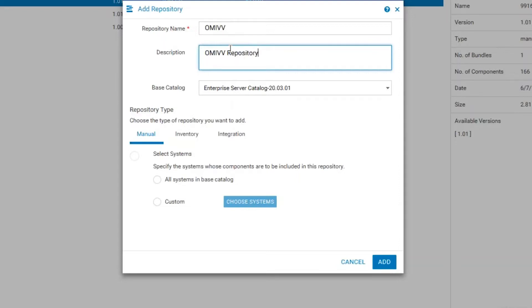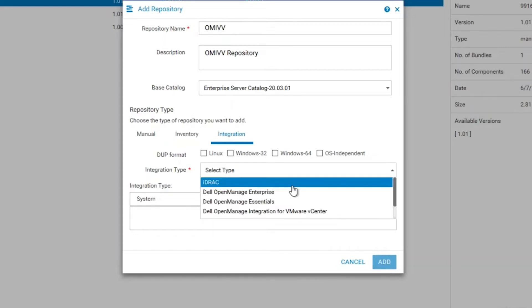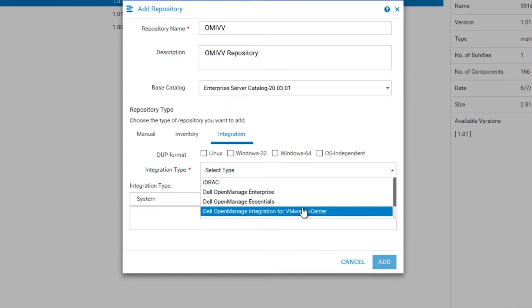Then, we will need to switch the repository type to Integration and select OpenManage Integration for VMware on the drop-down menu.